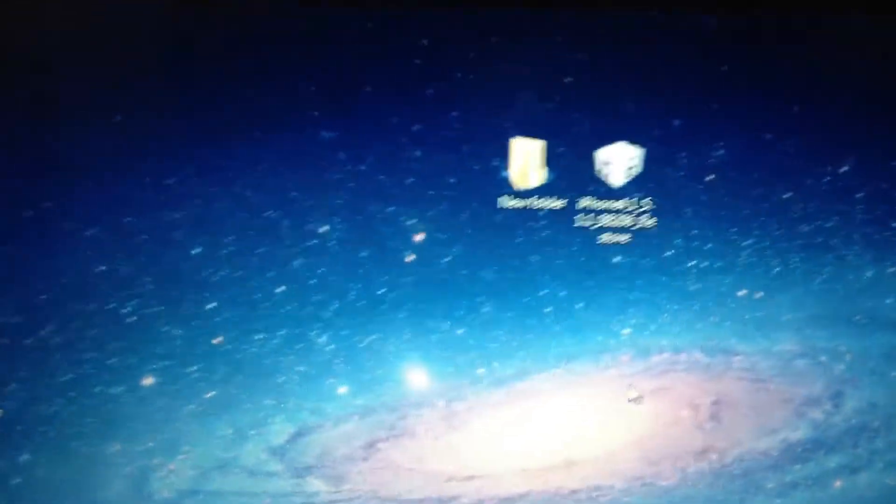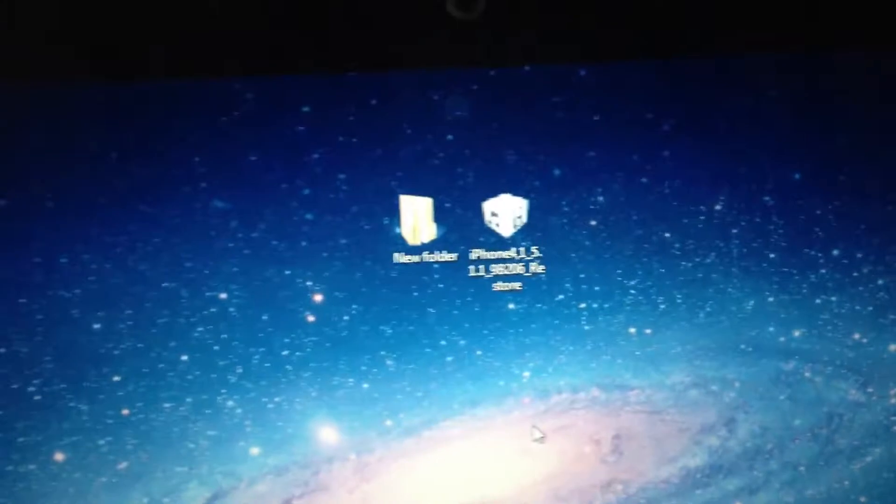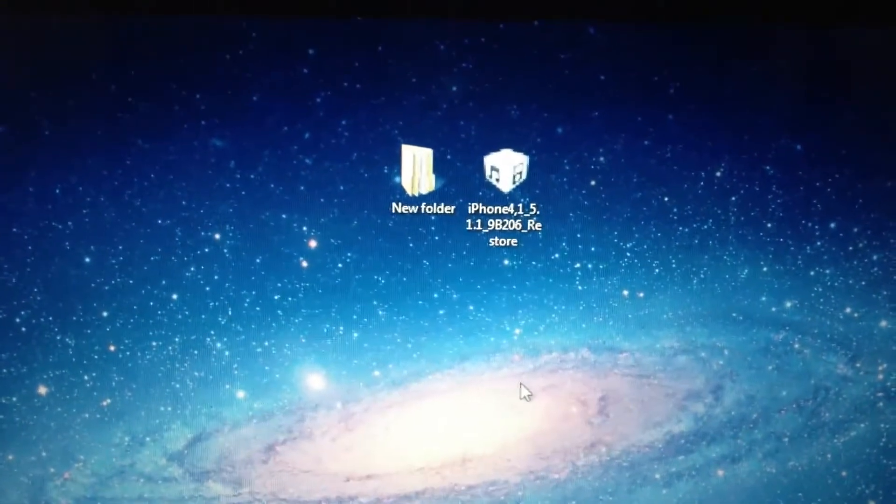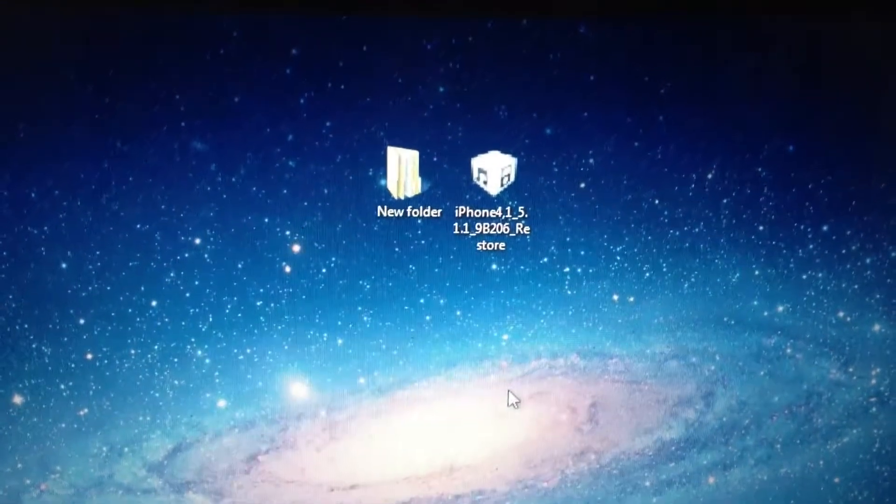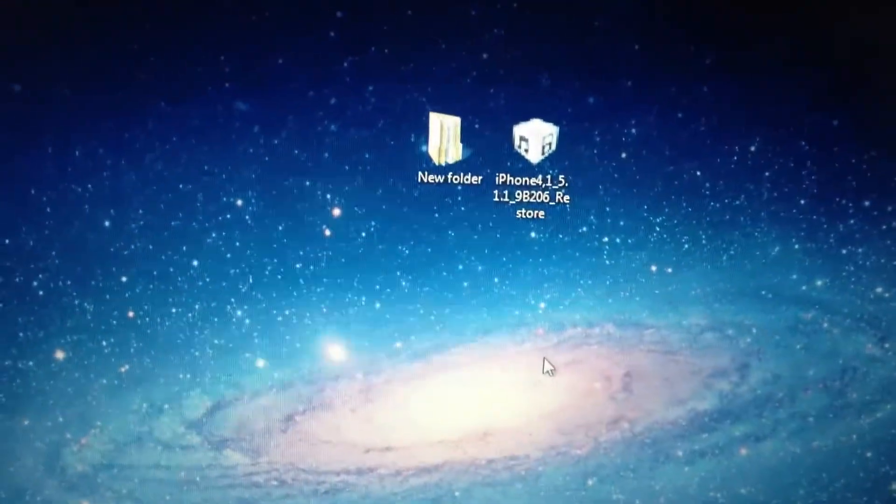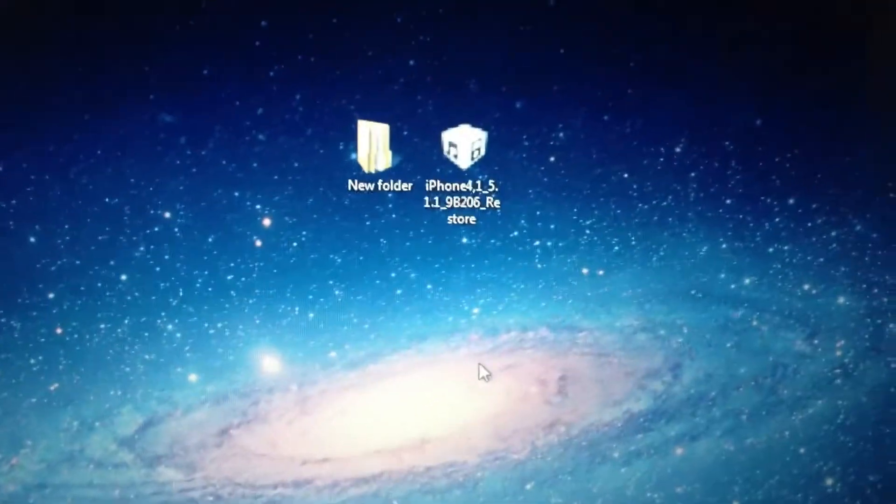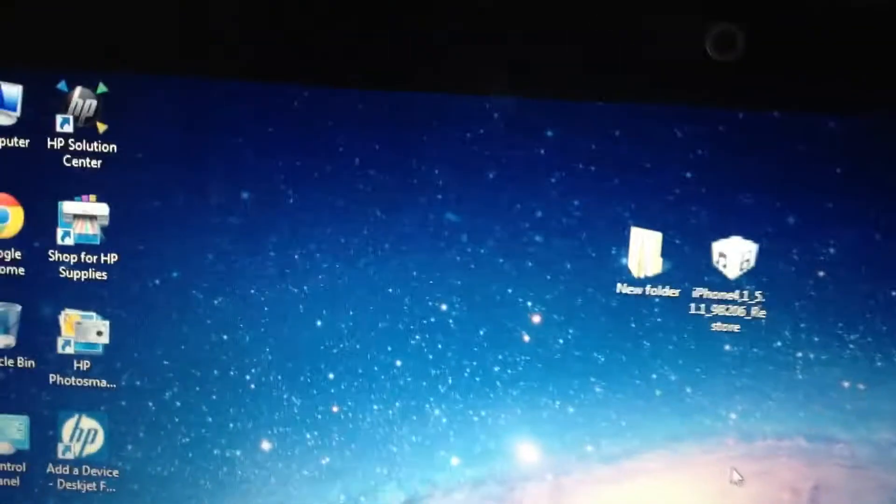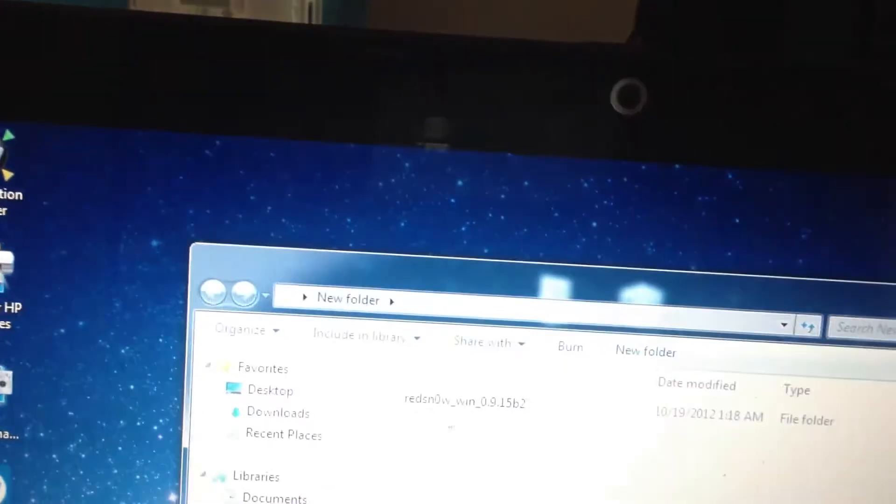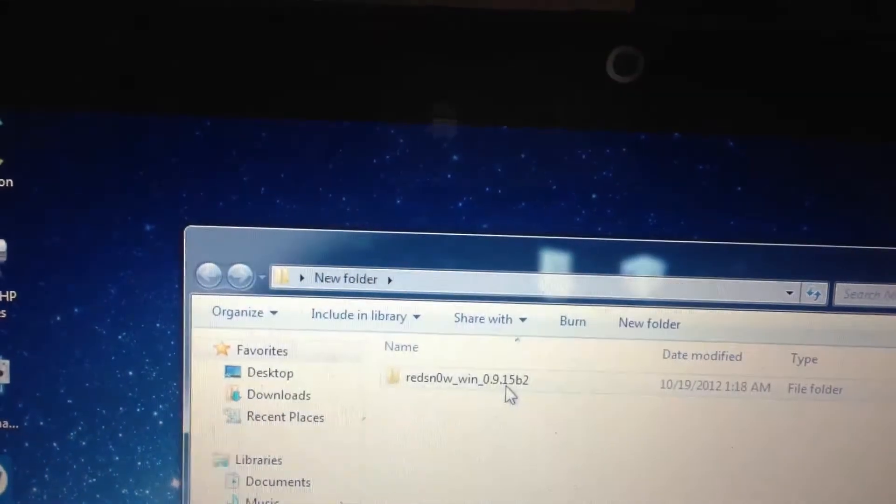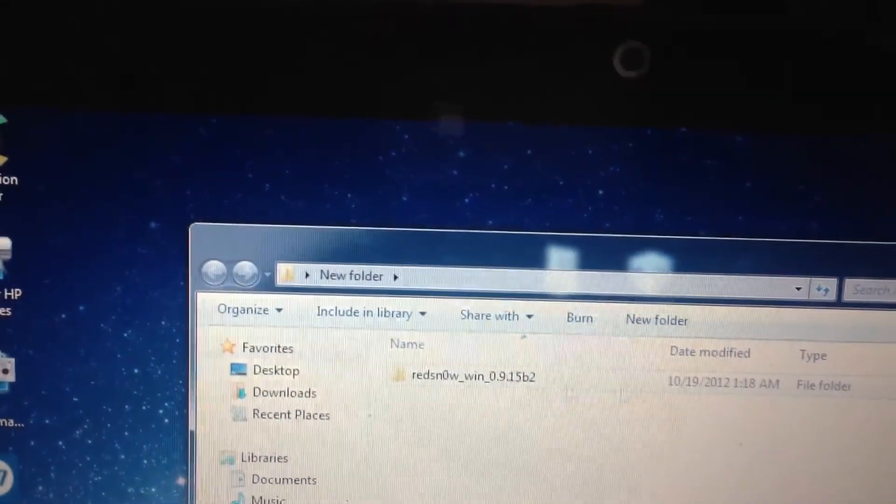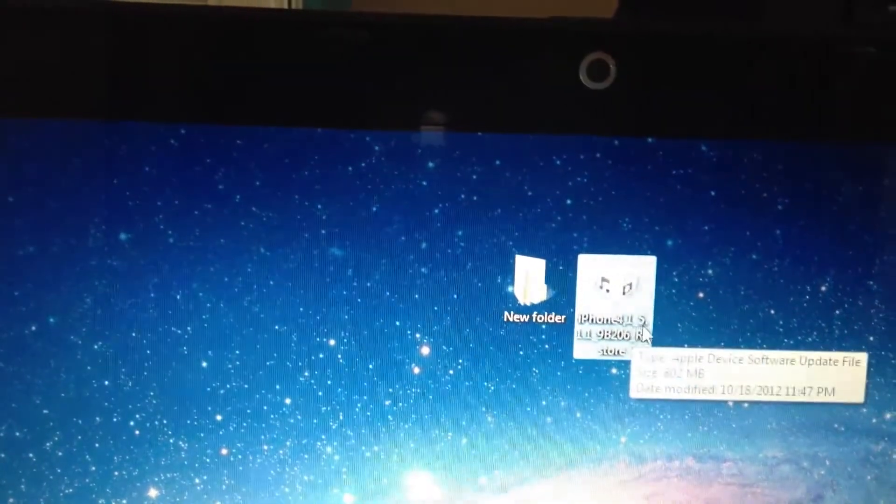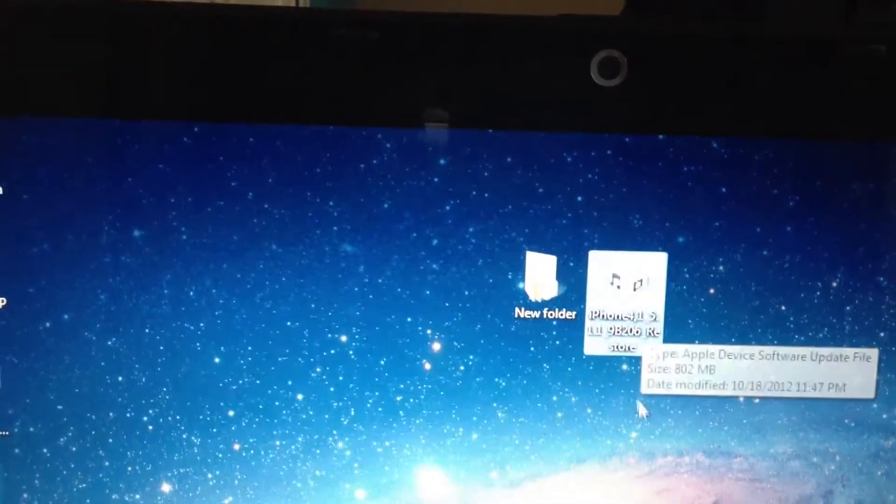Hello YouTube, Sayid here. Today I'll be showing you how to freshly restore your firmware 5.1.1. I'll be providing two files in the description and also the link. The two files are RedSnow 0.9.15b2 and the other one is your 5.1.1 9b206 restore file.